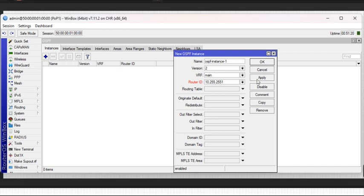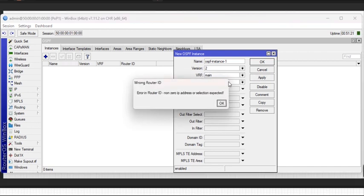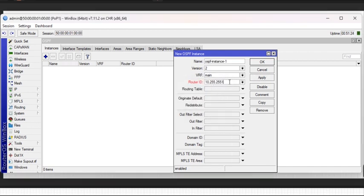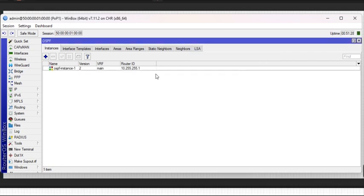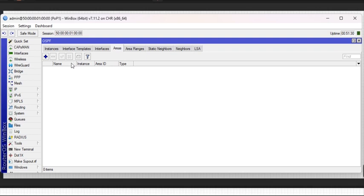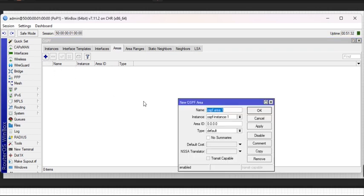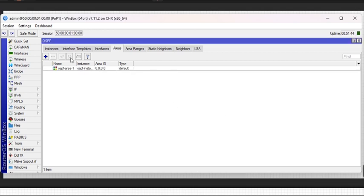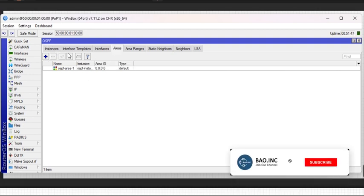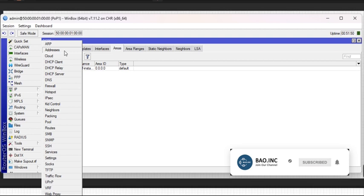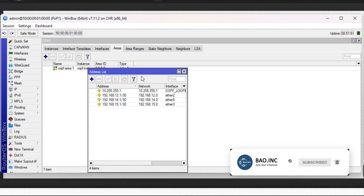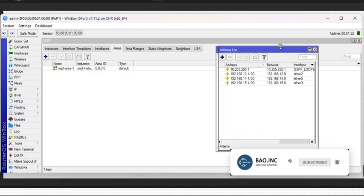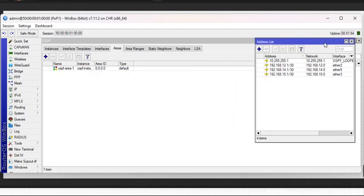First thing is to create an instance. Then the next thing is to create an area. All our routers are in the backbone area and the area ID is 0.0.0.0. You can leave it as default, and if you prefer you can change the name, but I'm leaving everything as default.